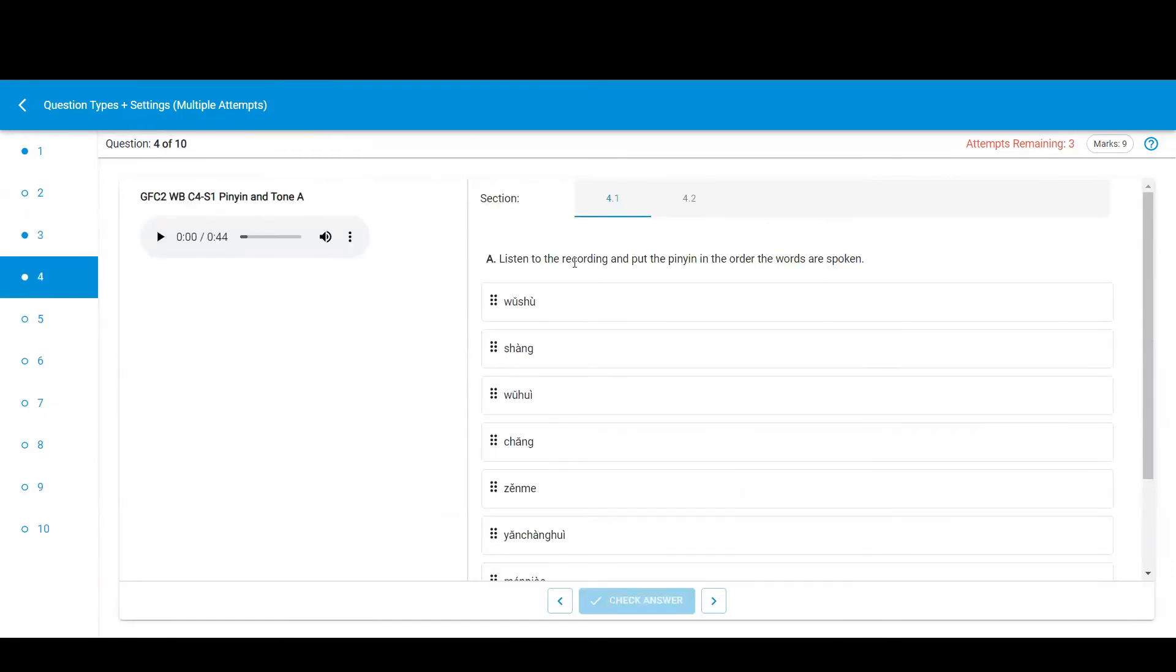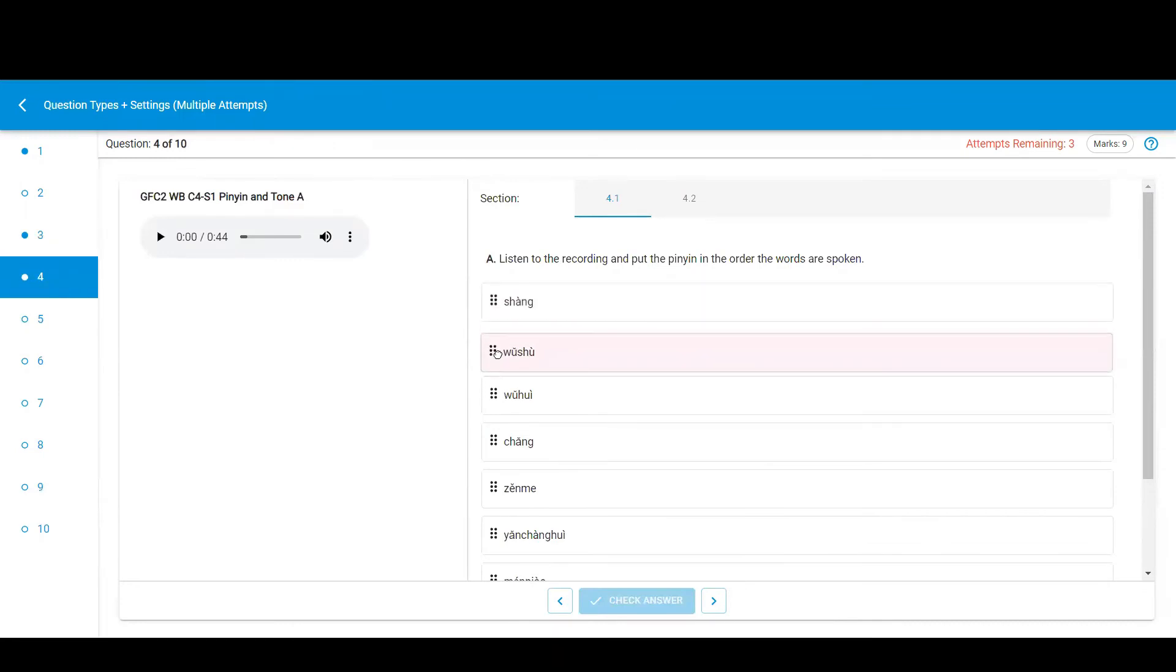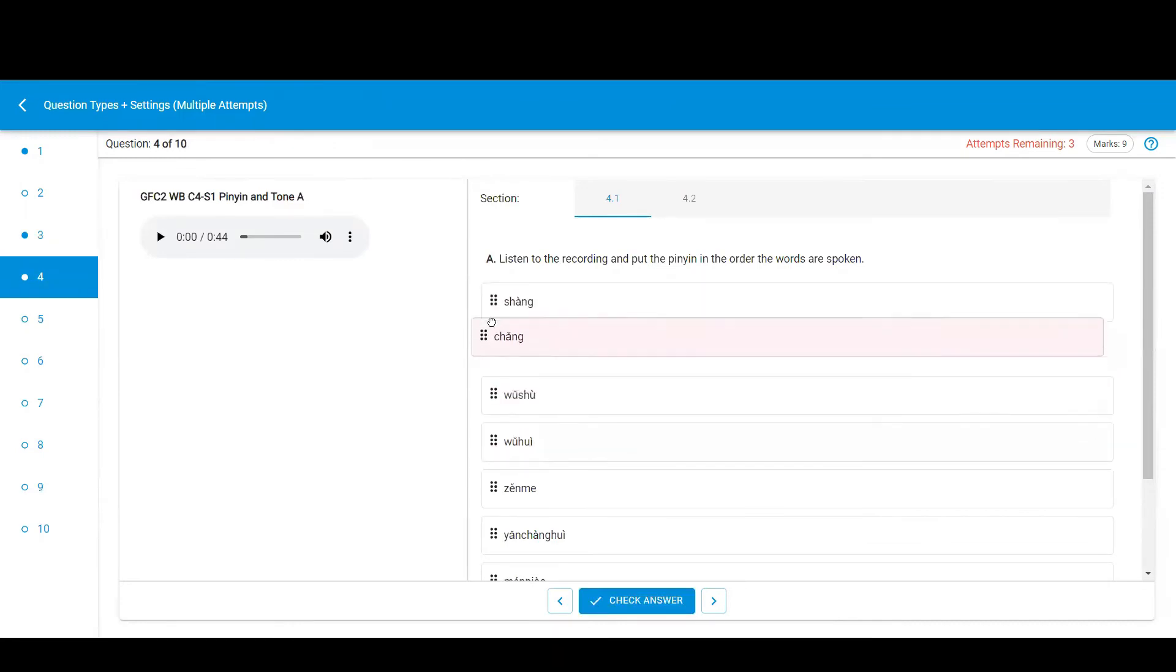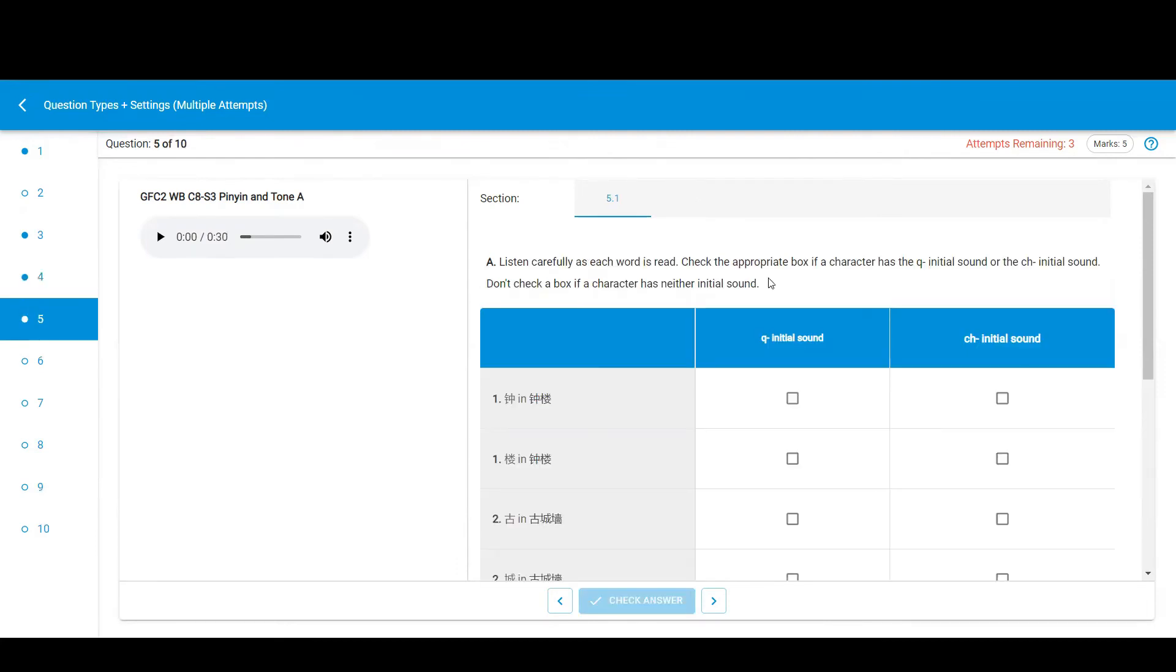This is an ordering question. You need to drag these boxes into the correct order according to the instructions. In a match the following question, you select boxes in a table according to the instructions.